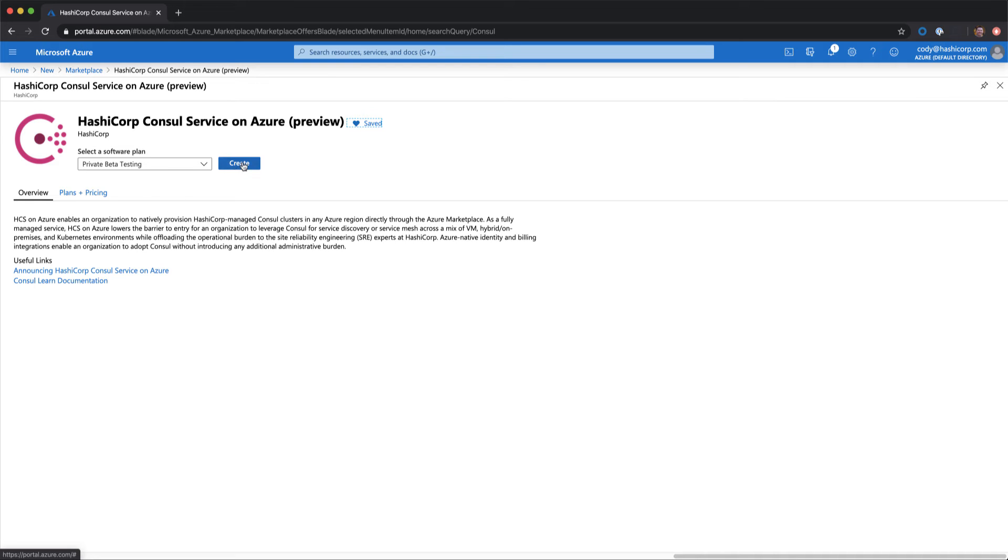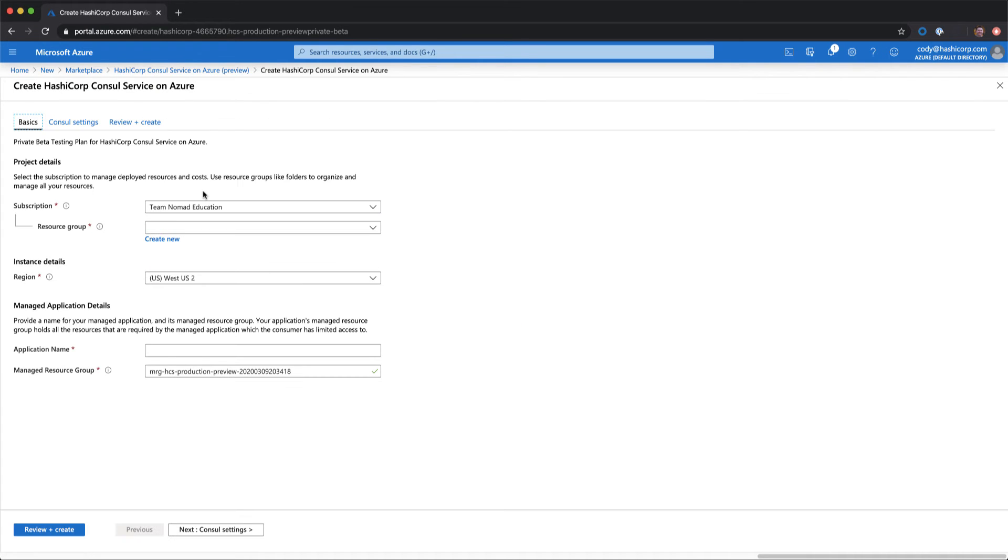We go in, we can select private beta testing and select create, which will take us into a screen where we can start to configure our deployment. You'll be able to select from any of your existing subscriptions, as well as select an existing or create a new resource group.